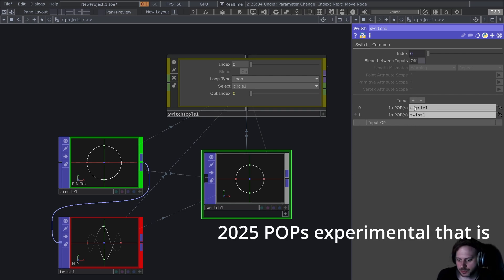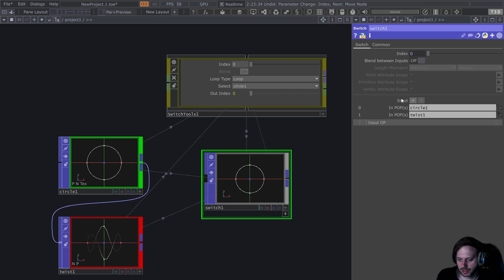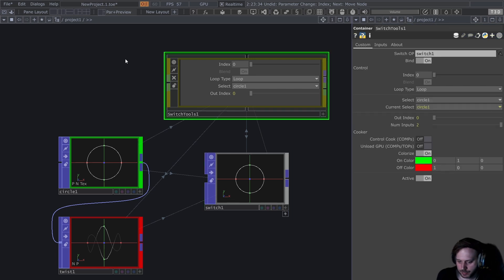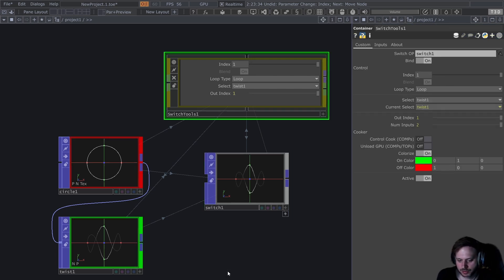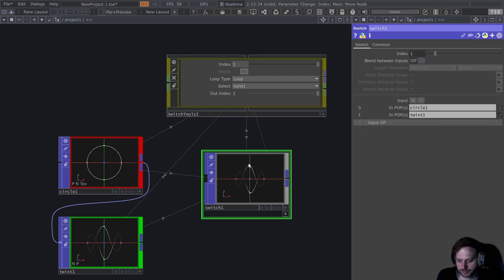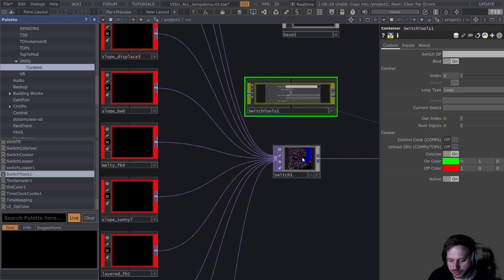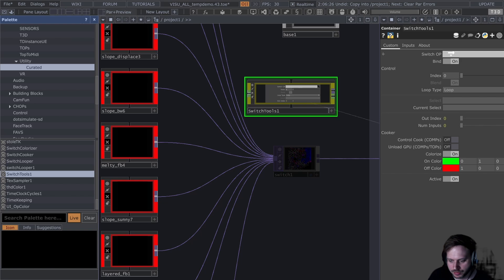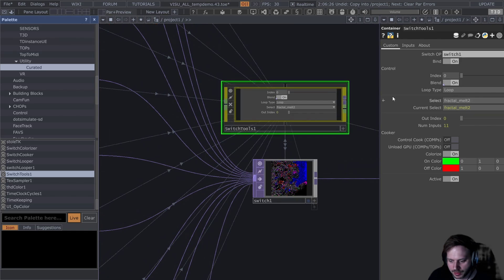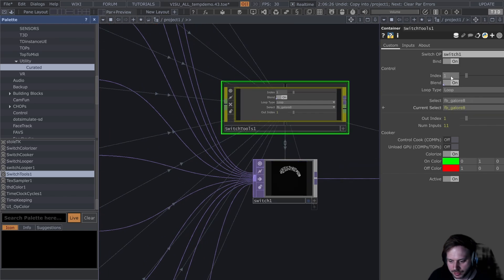It's also worth mentioning that Switch Tools works with the new experimental style of switch operators. Currently it's only for the TOPs where we have sequence inputs, but I believe it will come to other operator families as well. Switch Tools is already equipped to handle that change. Using it is super simple — you just drag and drop it onto your network, then drag and drop a switch operator onto the Switch Tools, and now it's being controlled by Switch Tools.